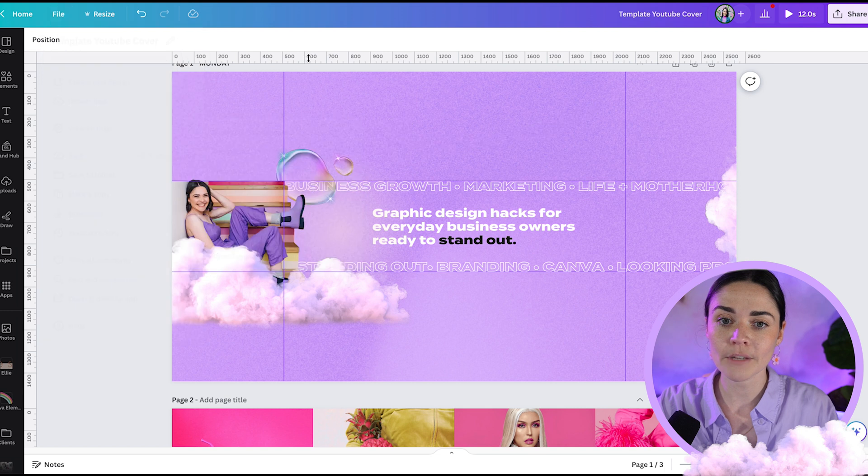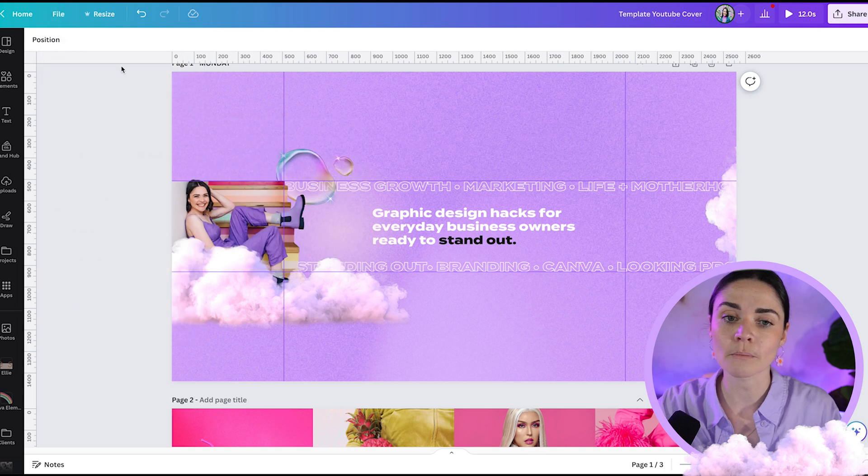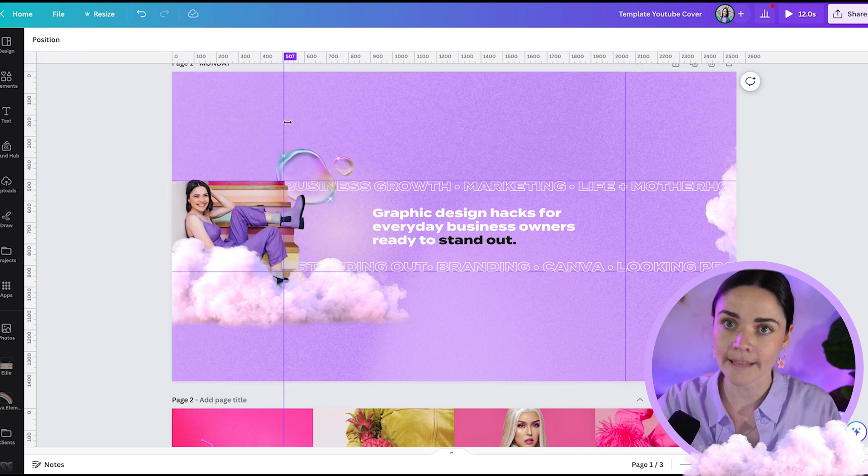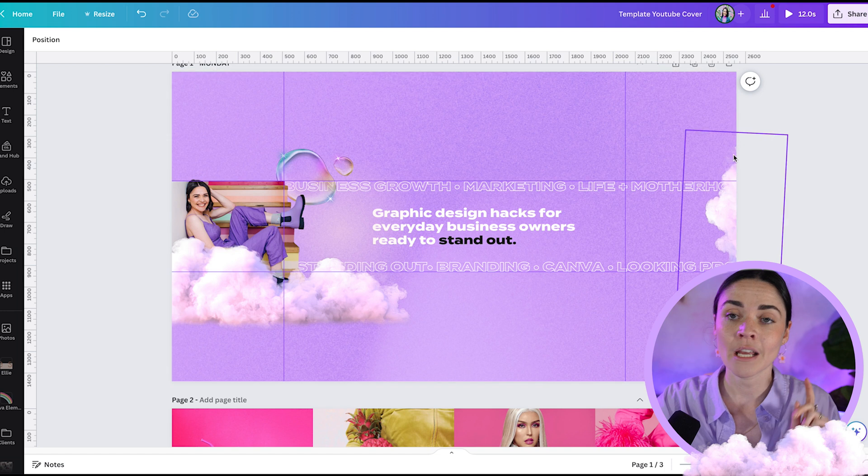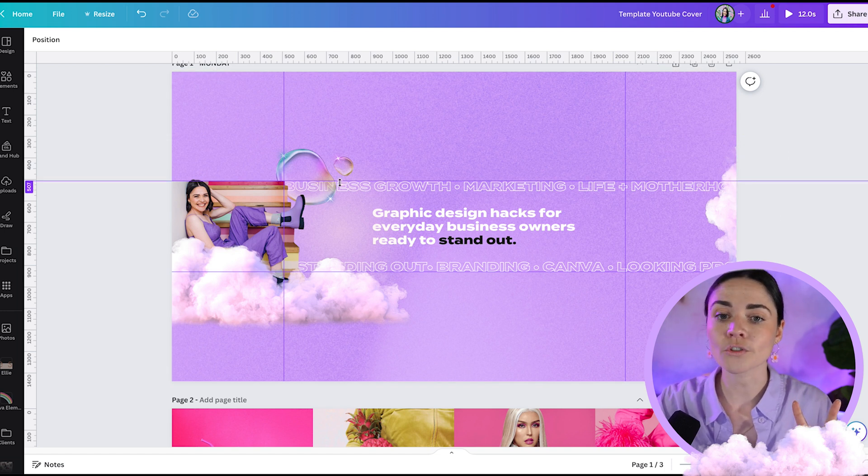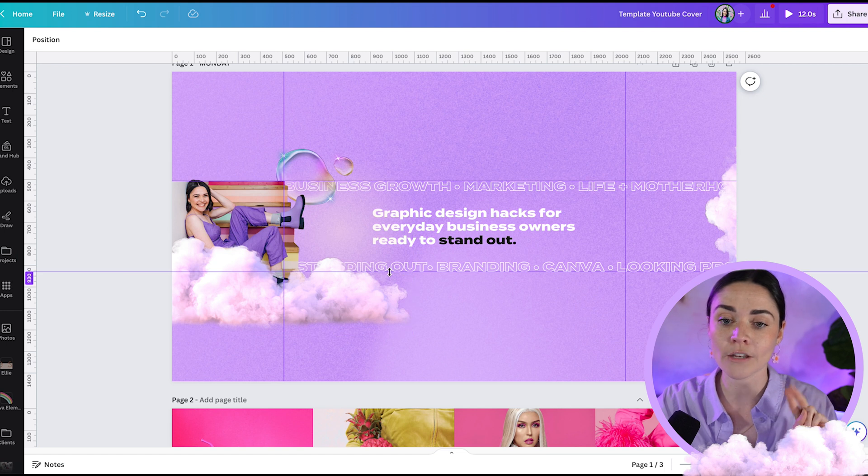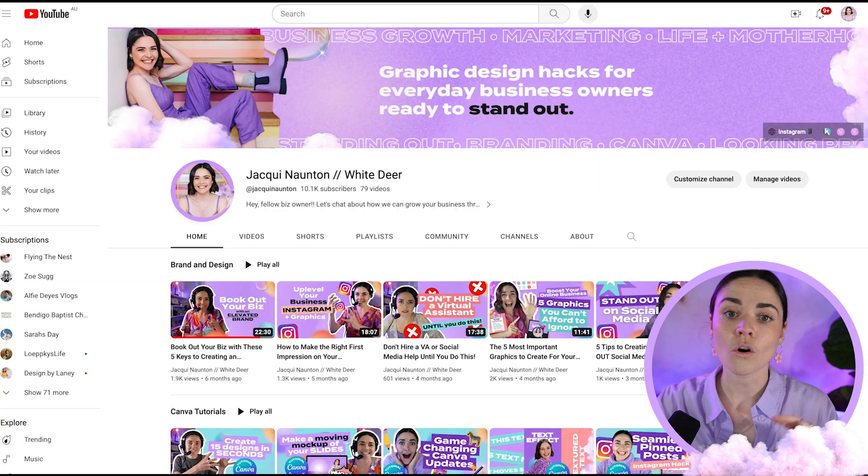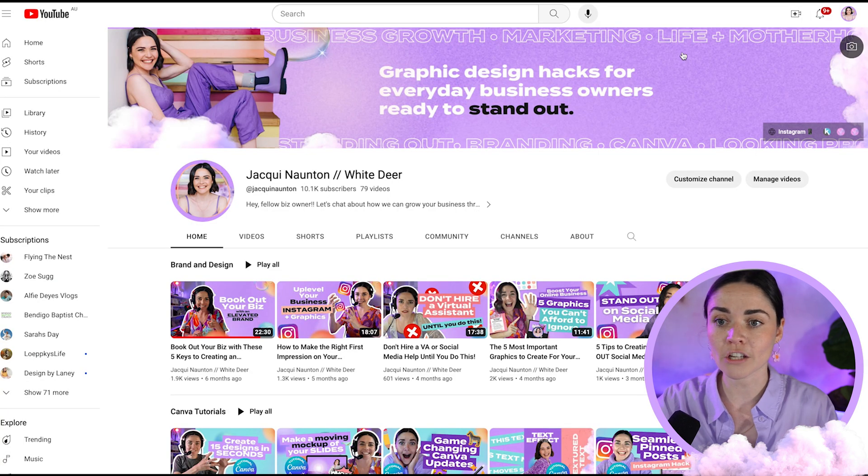This will bring up these little rules at the top and bottom, and you'll see that these little purple lines also come up on your design. These purple lines show me two things. Firstly, these horizontal ones are showing me where your image and your cover is going to get cropped on YouTube.